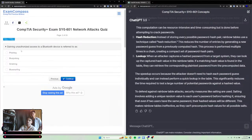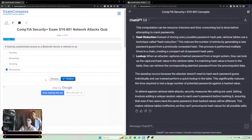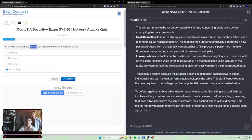Getting unauthorized access to a Bluetooth device is referred to as bluesnarfing, because it's access. Blue jacking is just messaging.